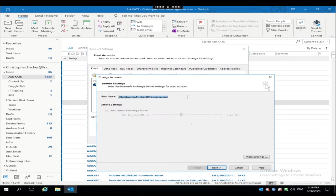Then from this Change Account window, go ahead and click the More Settings button down near the bottom right hand corner of the window.